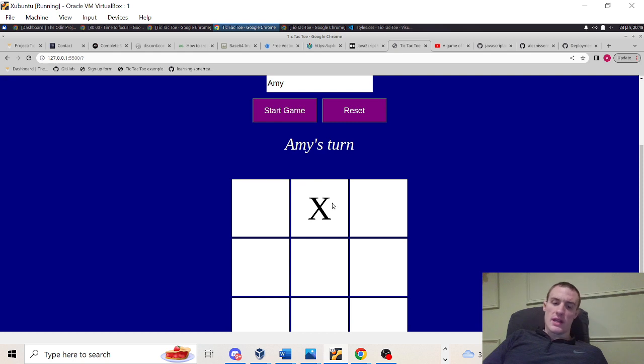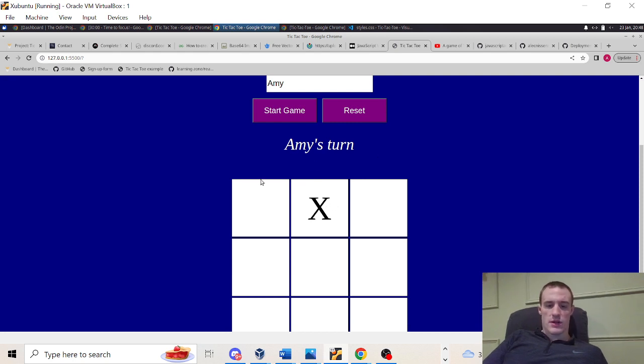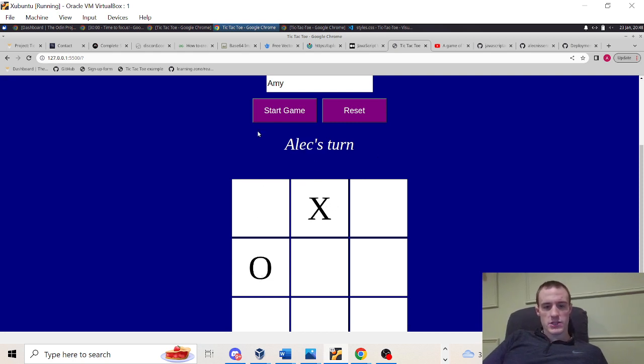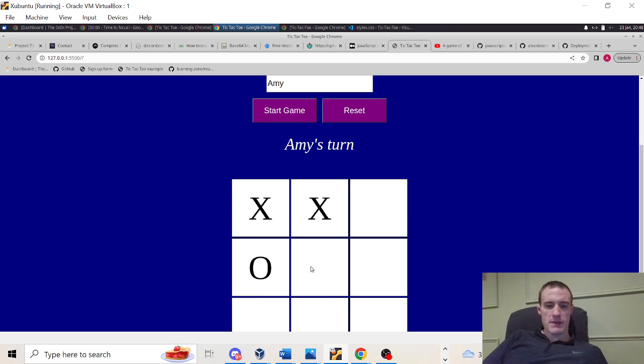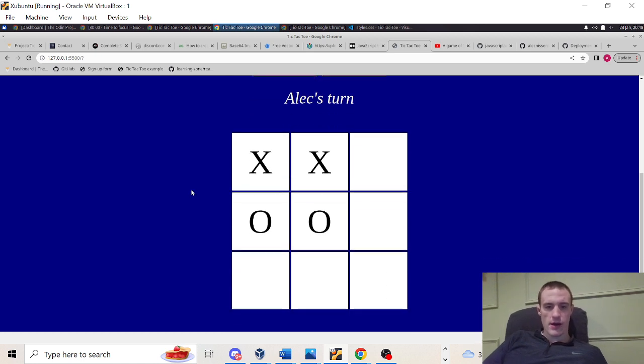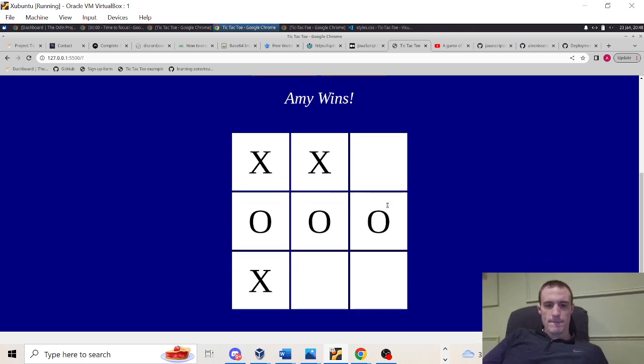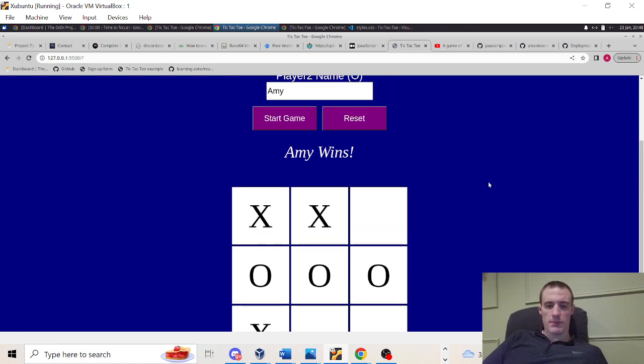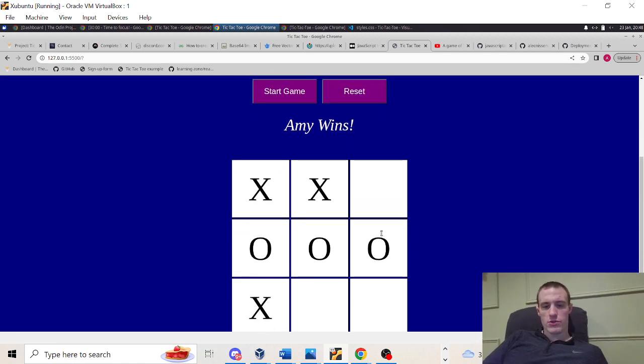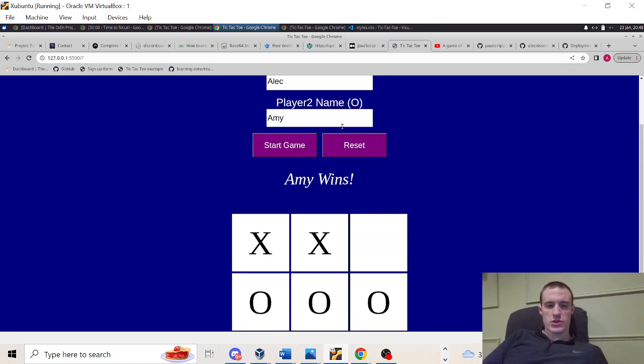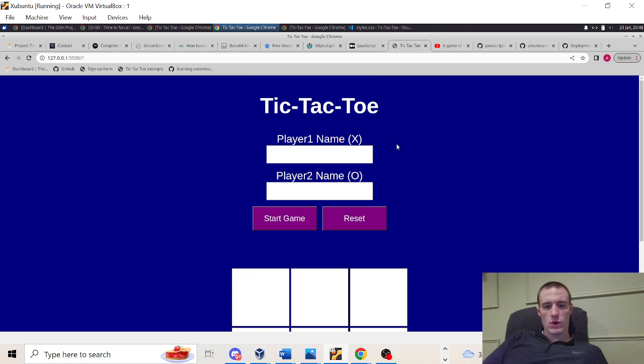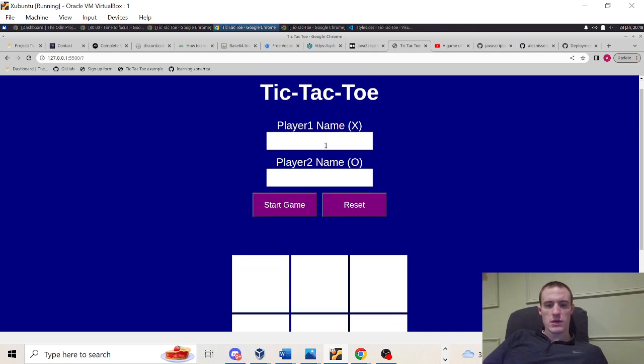You'll see that mark comes out nice and big there. And see, after, immediately after I make my mark, it switches to Amy's turn. Amy makes her mark. Make my turn. Amy's turn. Uh-oh. Who's going to win here? I'll let Amy win. Bam. As you can see, we've got a winning combo there. Three across there. Amy wins. I'll show you one more. That's one winning condition.